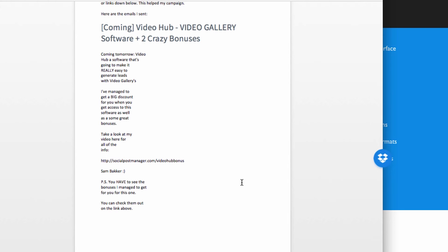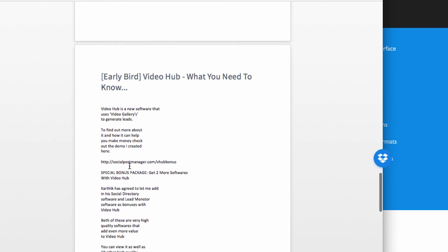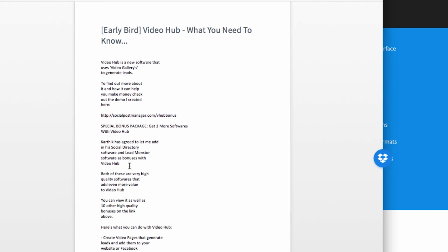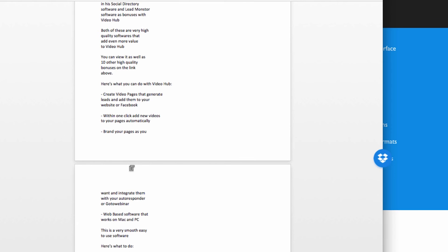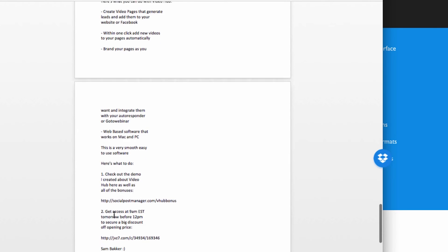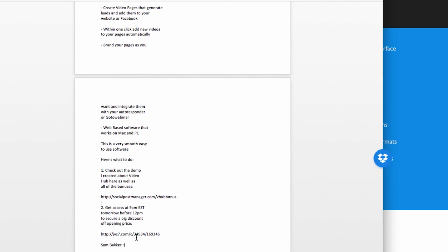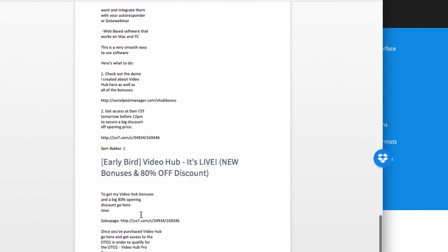The emails I sent are inside the guide included with this video. I sent the first email the night before, going through why I like the software and the big discount the guys were running — with a link to my bridge page. Then there was a 'Video Hub — what you need to know' email the morning of the software release, adding a number of points important for my subscribers to make the right decision, including the product details and a link to the bonus page and a direct affiliate link through JVZoo.